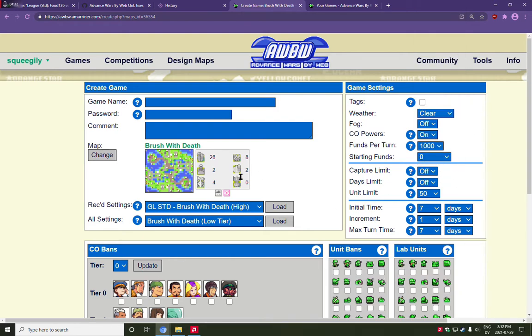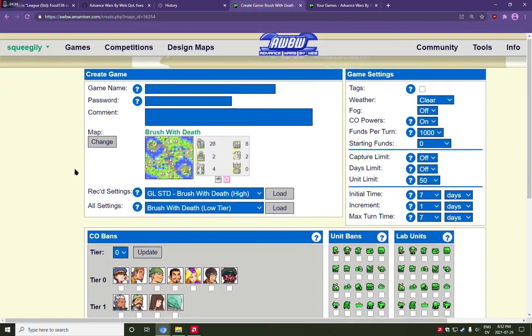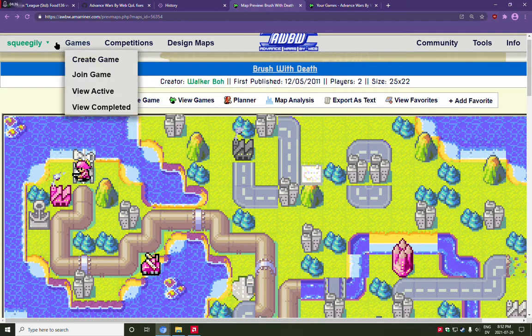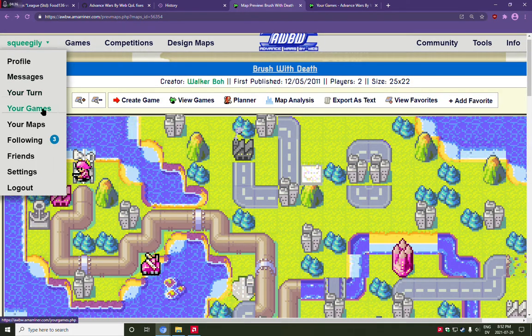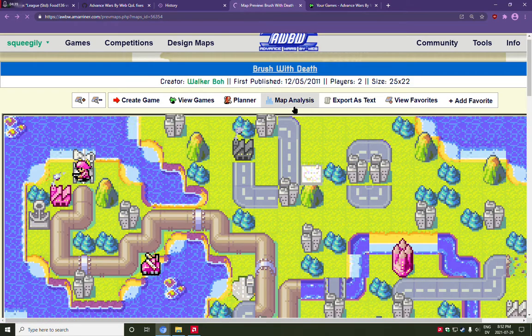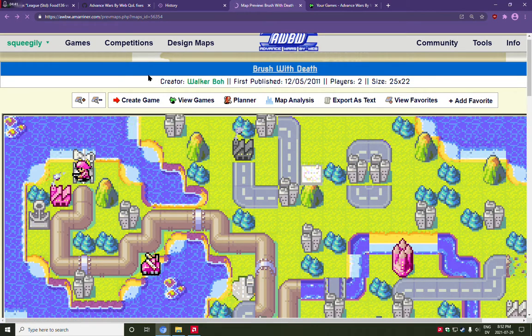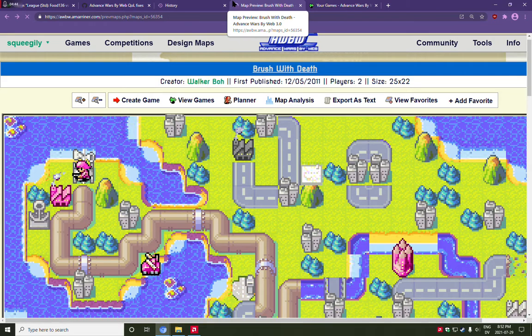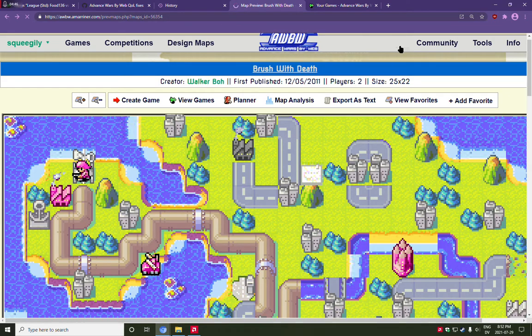It also works very well for maps that have 4 players, because it will actually show you a relative capture ratio. So, if you've got a 16 player map, it can be somewhat hard to tell at a glance,